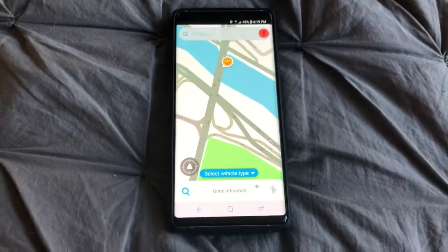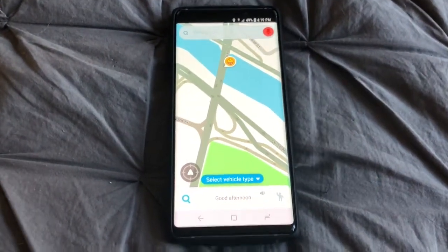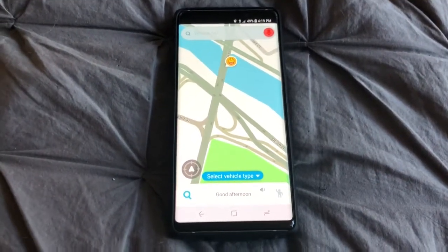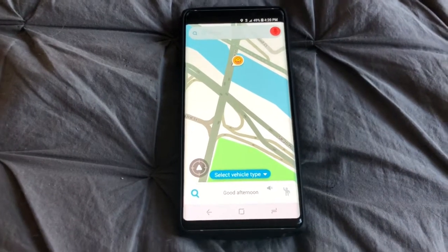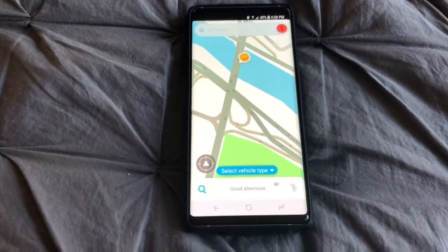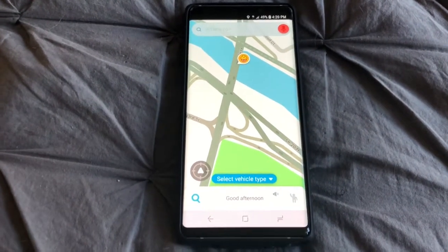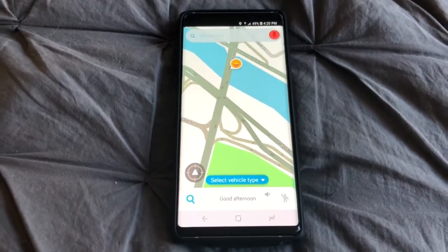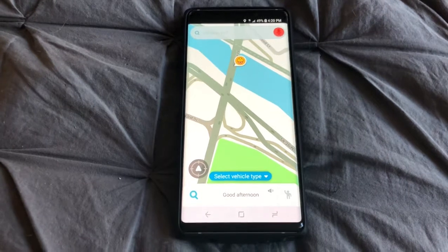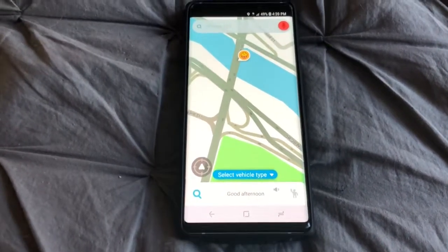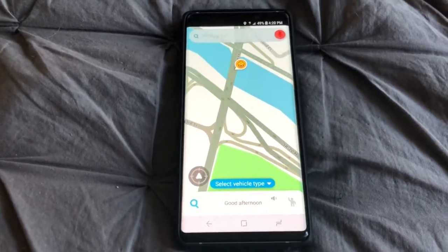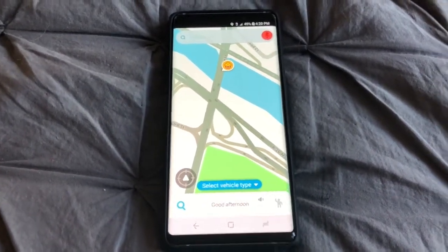Hello YouTube, Freddy Cardona here. In this video I'm going to show you how to use your own voice for the Waze navigation app for the turn-by-turn directions.